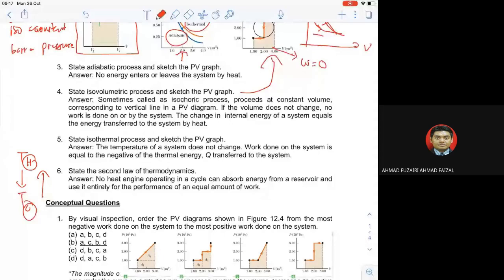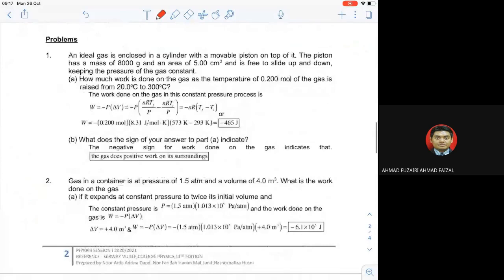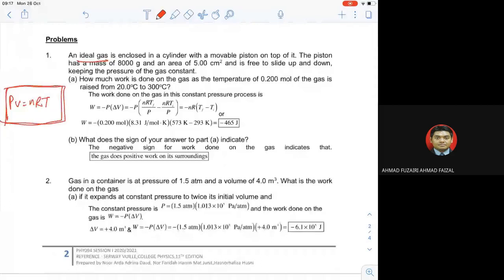Okay, let's move directly into the problems. An ideal gas is enclosed. Kena faham word 'ideal gas' ni — kenapa dinamakan ideal gas, sebab kita boleh use PV equals to NRT. Ni ada kaitan dengan chemistry. PV equals to NRT — di sini ada volume, ada P, ada R, and N adalah number of moles.